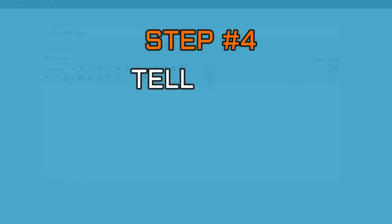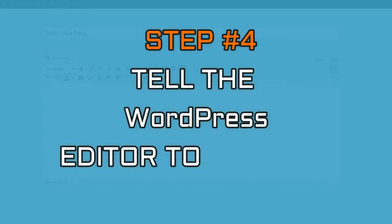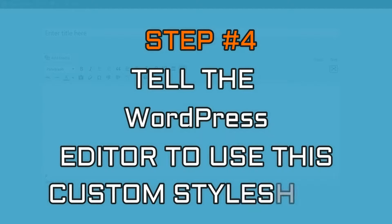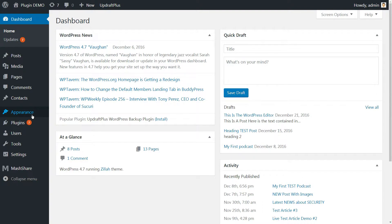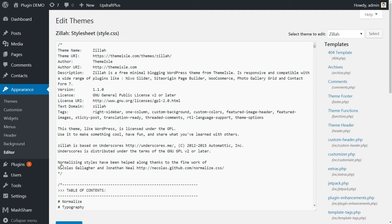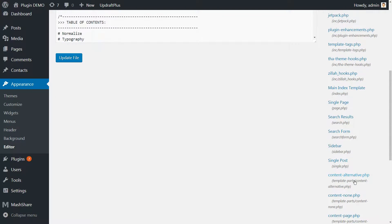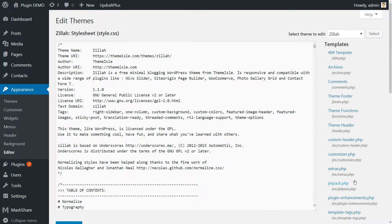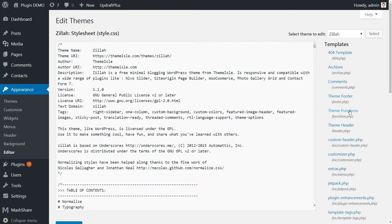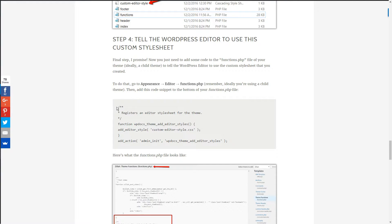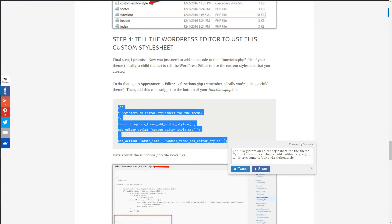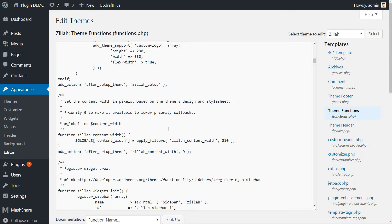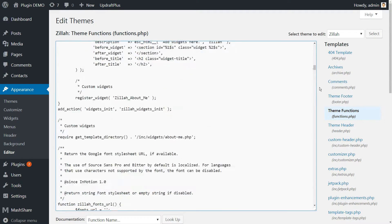The final step is about telling the WordPress editor to use this custom stylesheet. Now, you just need to add some code to the functions.php file of your theme, ideally child theme, to tell the WordPress editor to use the custom stylesheet that you created. To do that, go to appearance editor functions.php. Then add this code snippet to the bottom of your functions.php file. And here's what the file looks like.